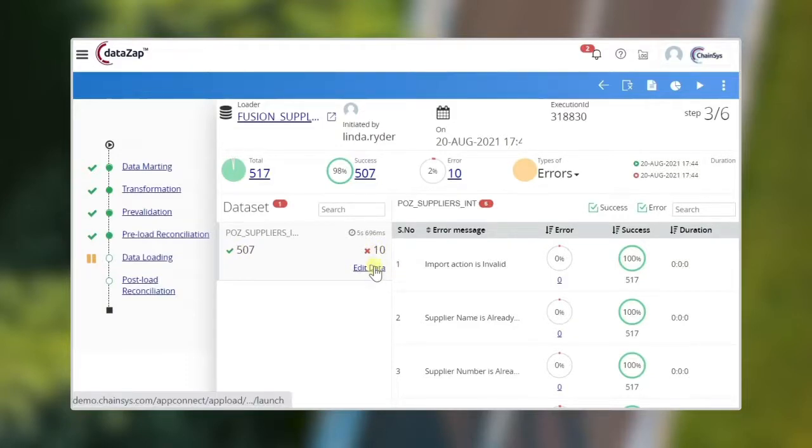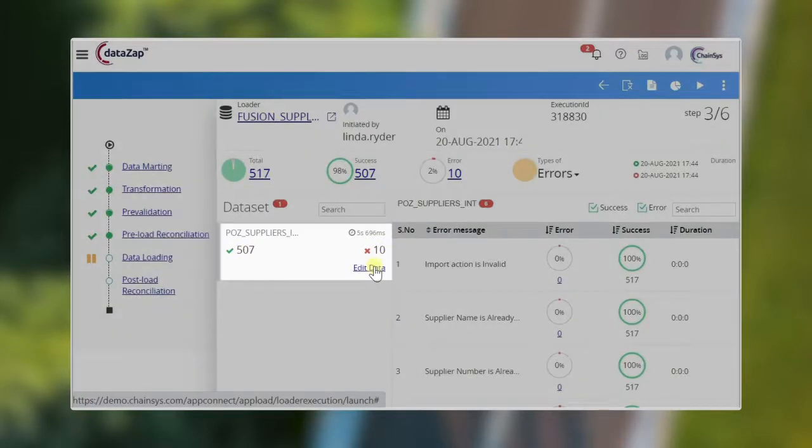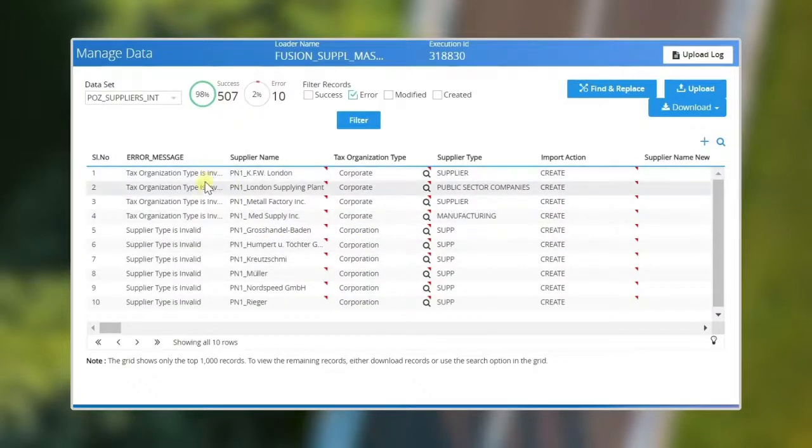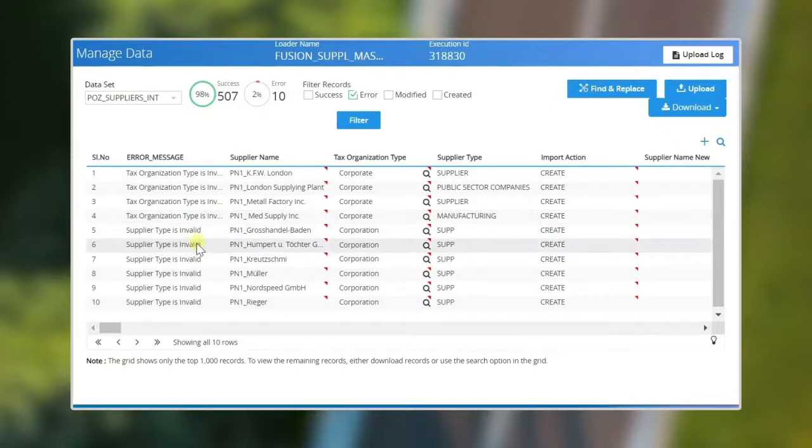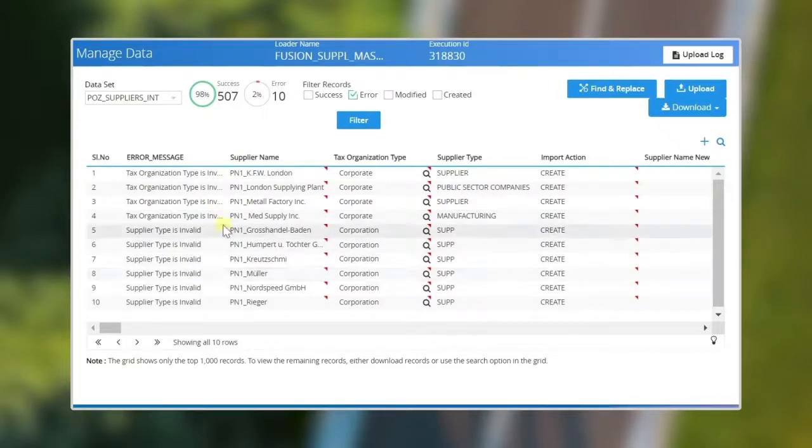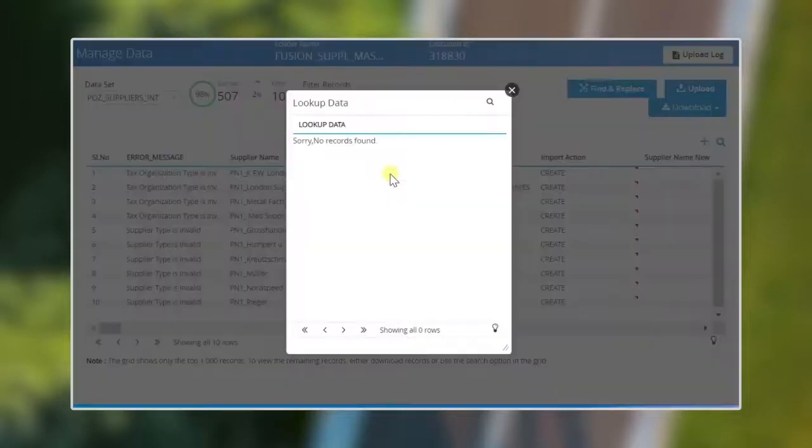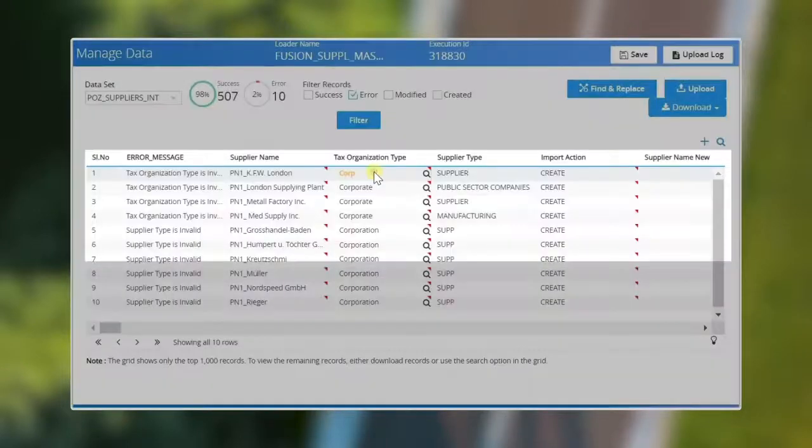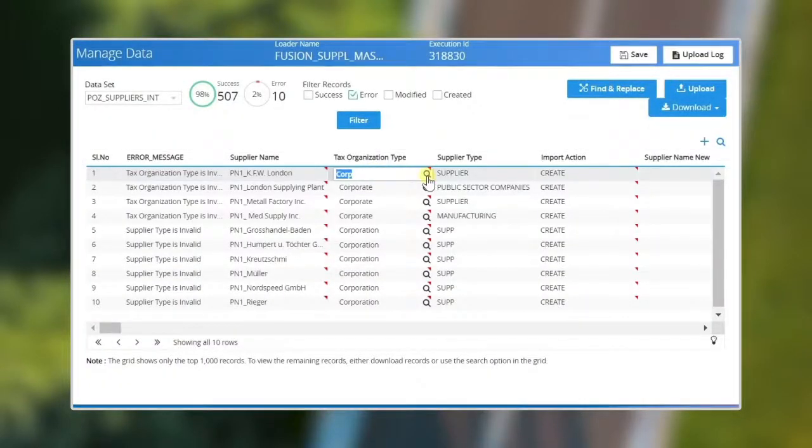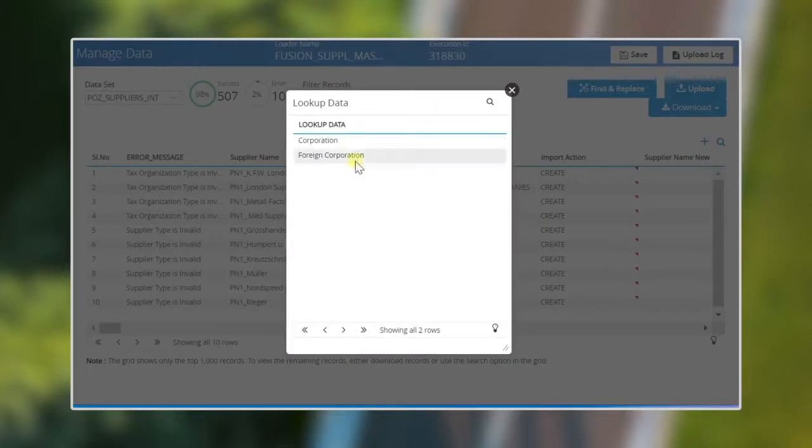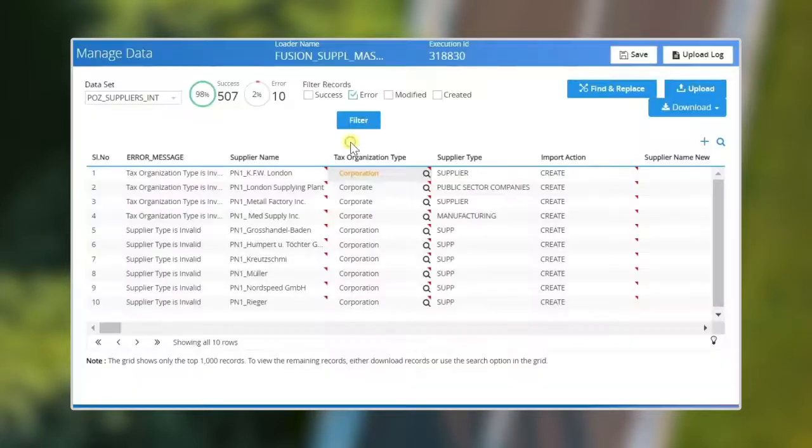Click on the edit data link to correct the data. Here the first column error messages shows the detailed error message. The tax organization type and the supplier type is invalid. We need to correct this data before loading into Oracle Cloud. Click the pop-up icon and select the appropriate values. This is an online data correction.